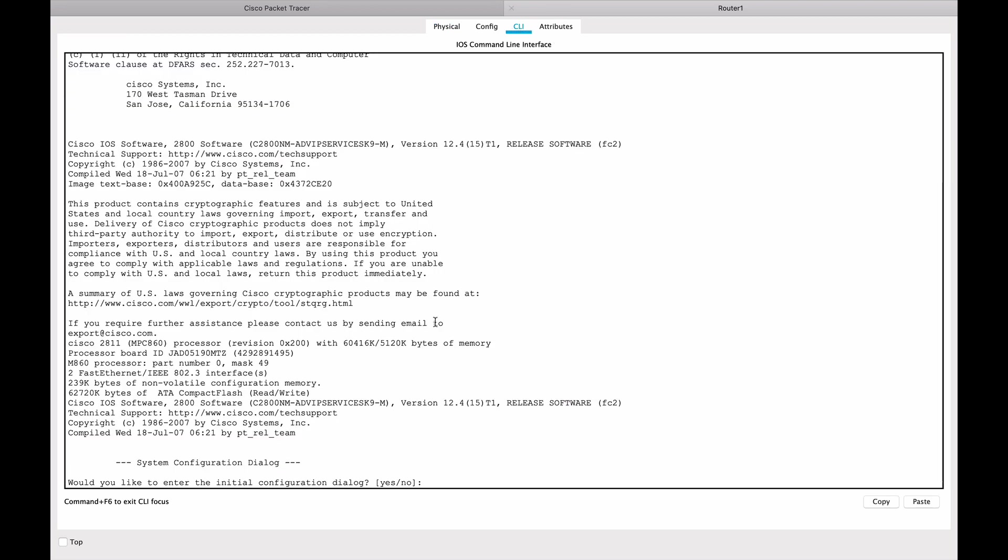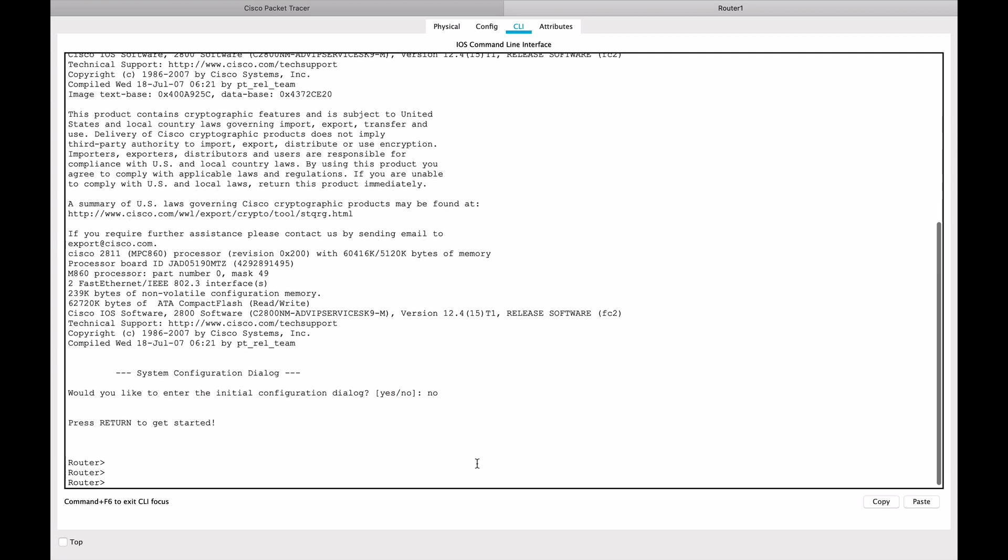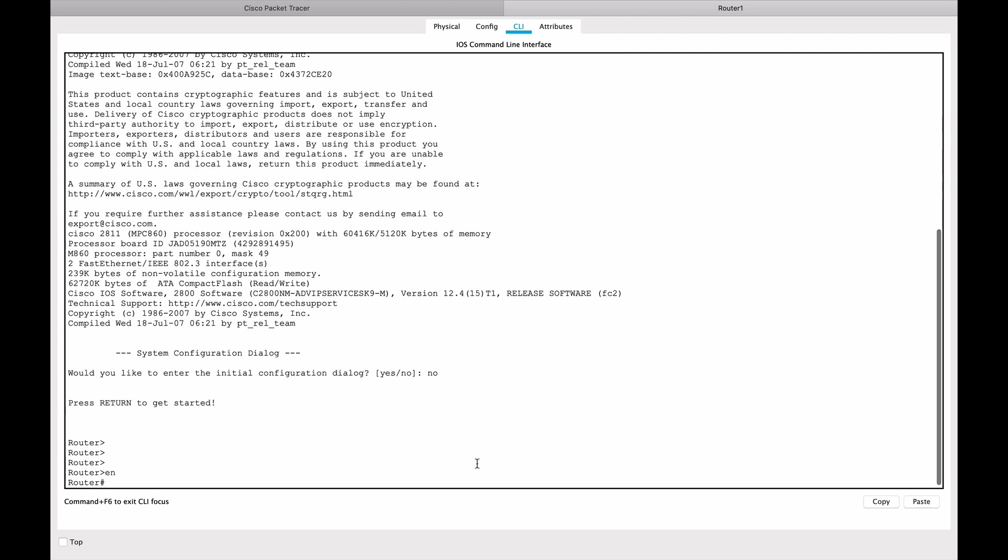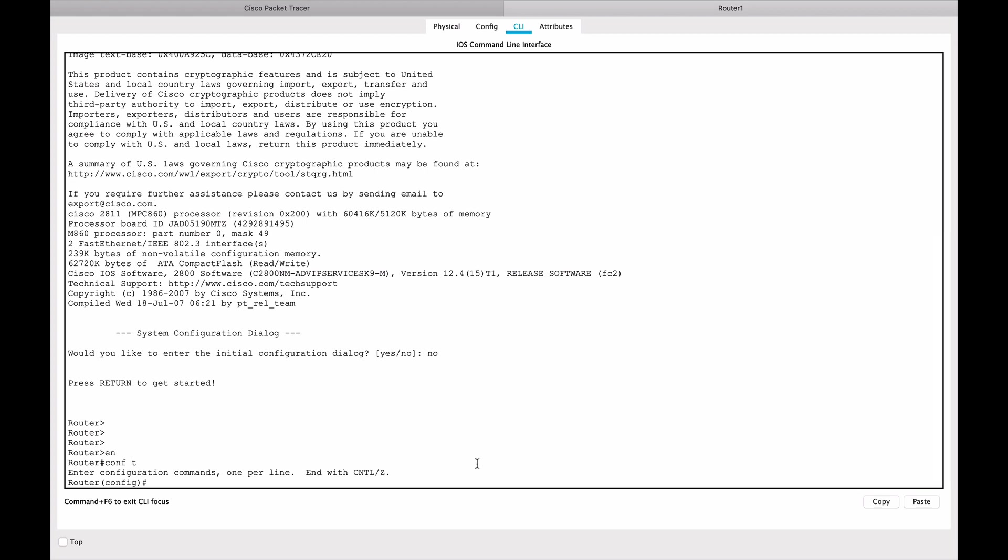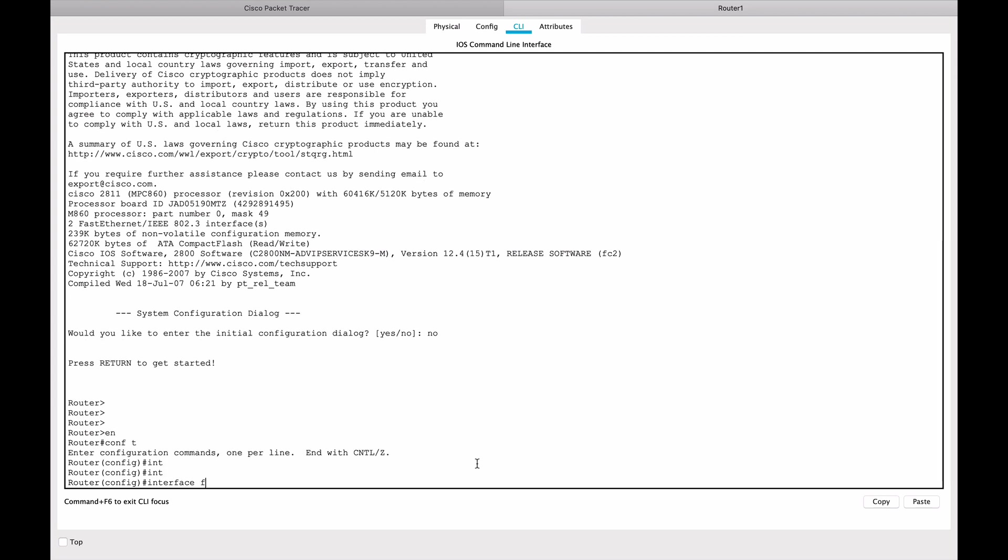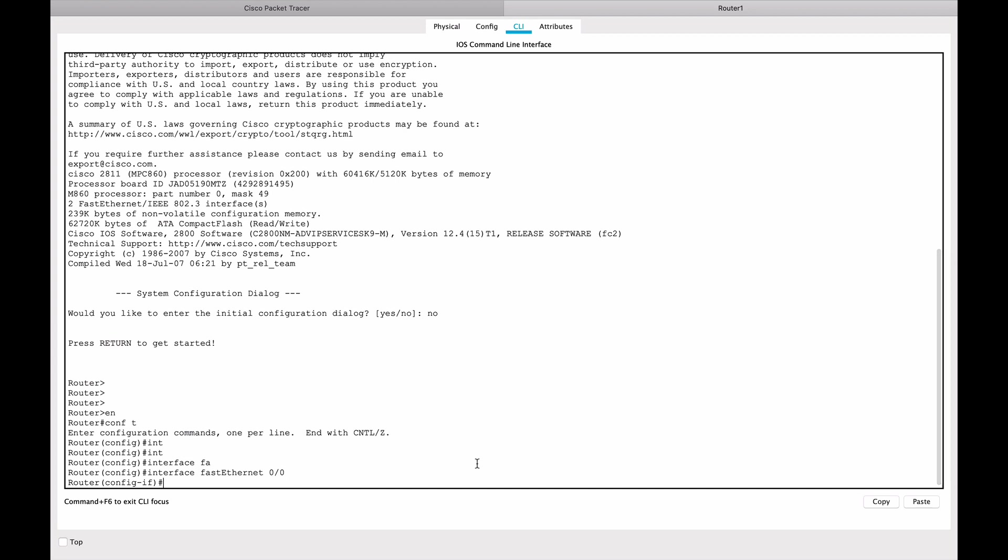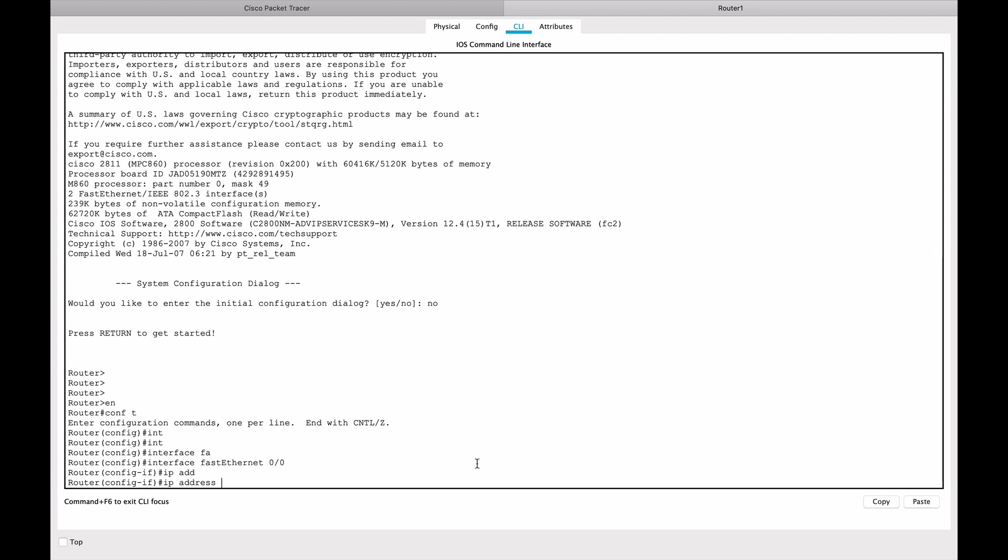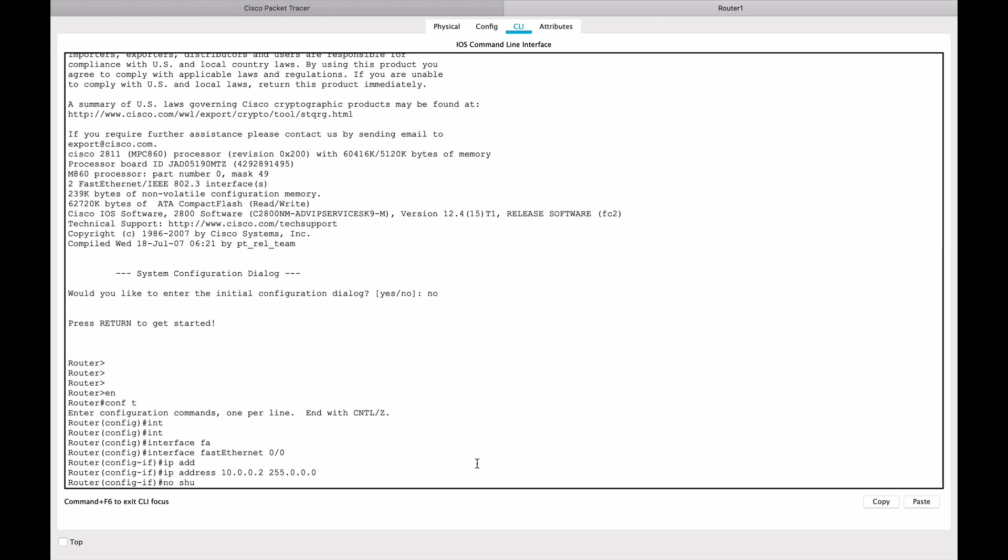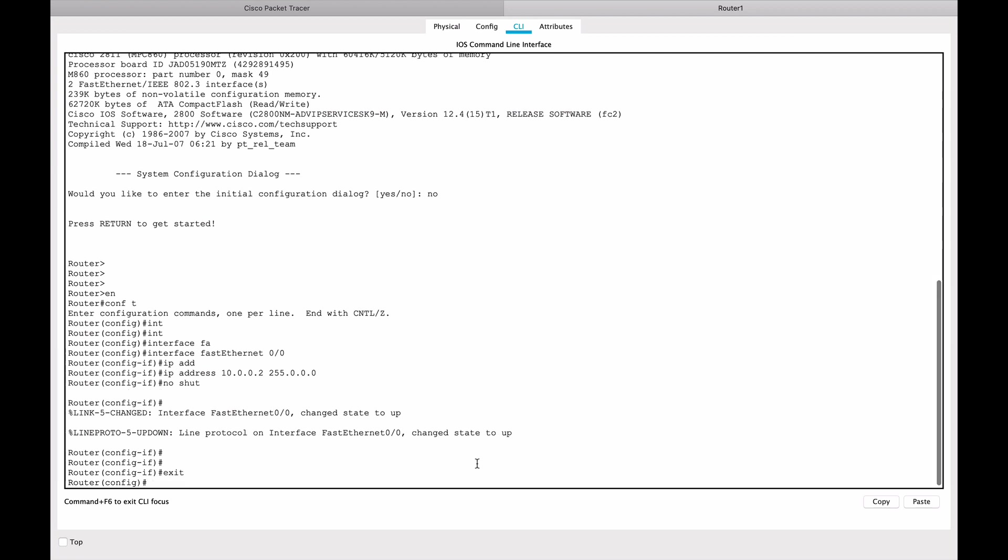Let's go to this other router. Again I'm going to say no to the default wizard, then enable, configure terminal. I'm using abbreviated commands - you can use tab to complete. So interface FastEthernet 0/0, and we'll give it an IP address of 10.0.0.2 with a class A subnet mask.